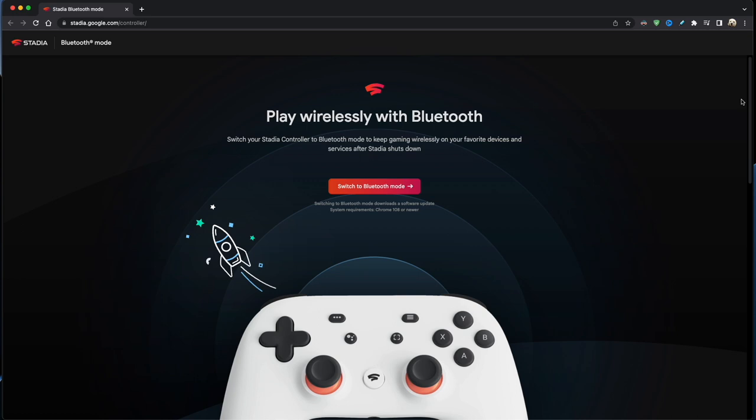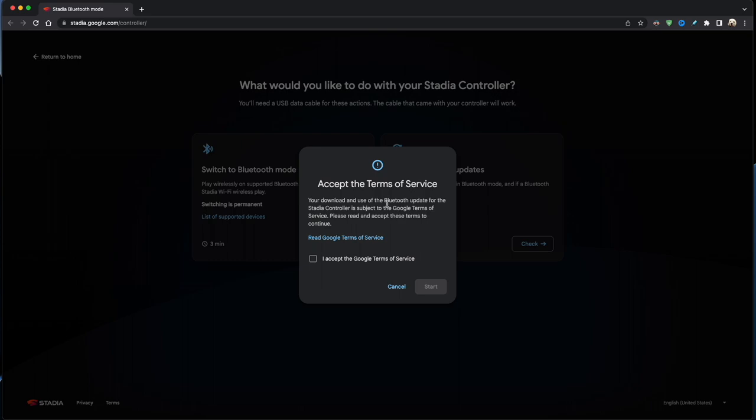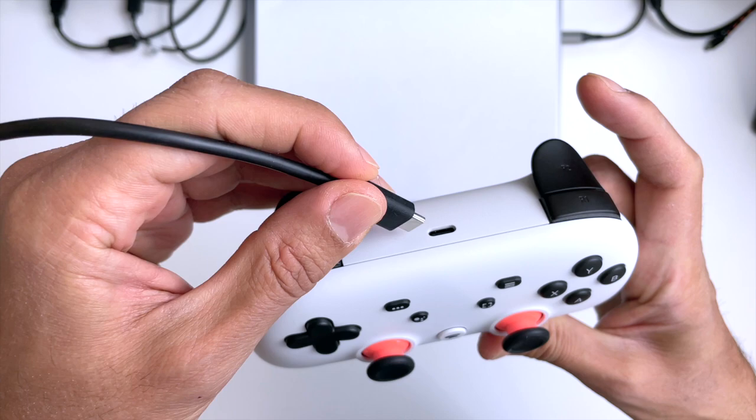From here it's going to take you about three minutes to complete the conversion. You'll get the following window pop up, just accept the terms of service and click on the Start button. Next, it'll guide you through. Just plug in your Stadia controller into your PC with a USB cable.